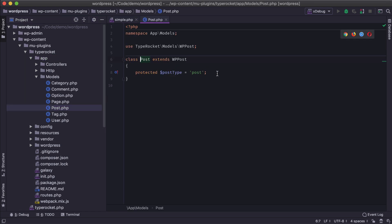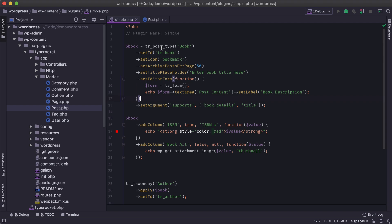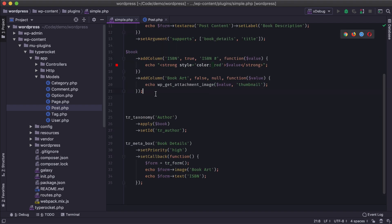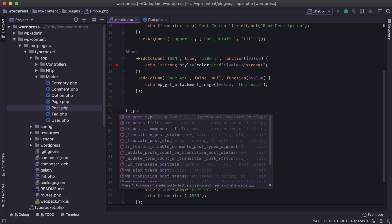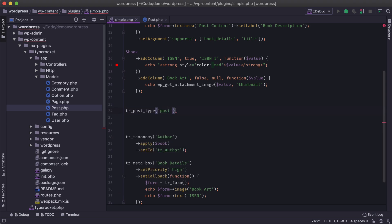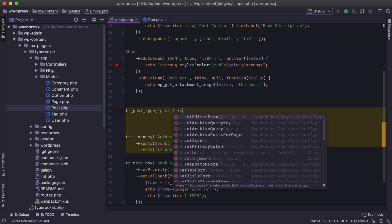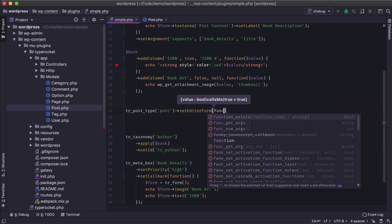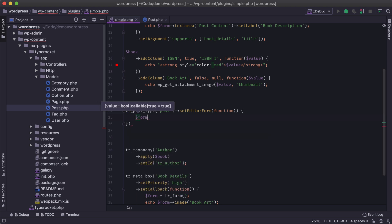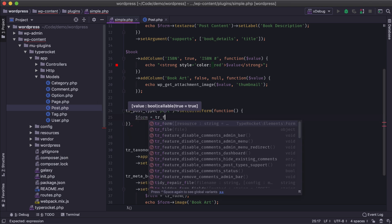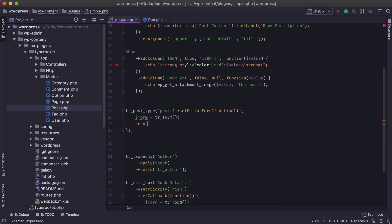We can edit an existing model — let's say this post model — and in here we can specify what custom fields we want to be accessible and saved on the posts post type. To demonstrate how this works, we'll jump over to our post type using TR post type, and the way we work with an existing post type is we use the post type ID as the only argument of the registration process. I'm going to set the editor form and add some custom fields.